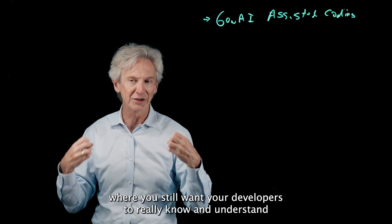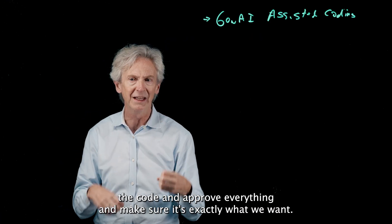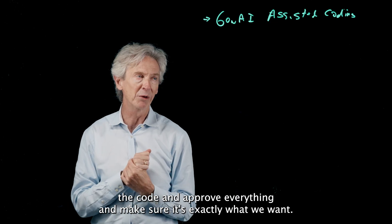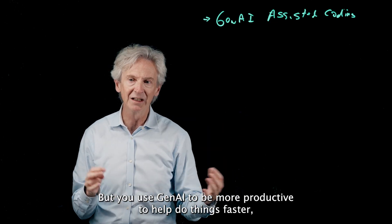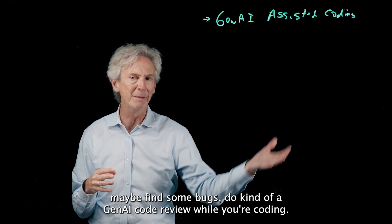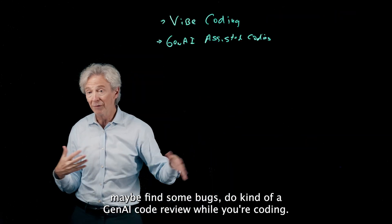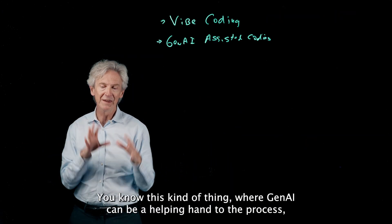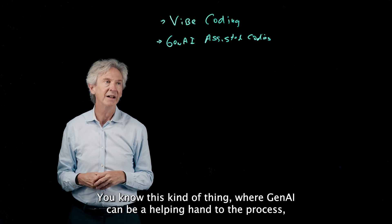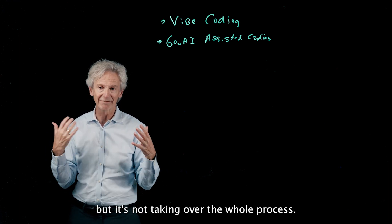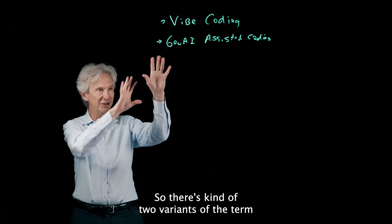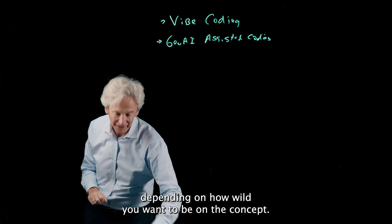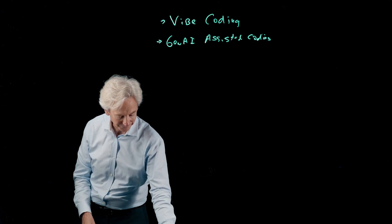But use Gen AI to be more productive, to help do things faster, maybe find some bugs, do kind of a Gen AI code review while you're coding, you know, this kind of thing where Gen AI can be a helping hand to the process, but it's not taking over the whole process. So there's kind of two variants of the term depending on how wild you want to be on the concept.